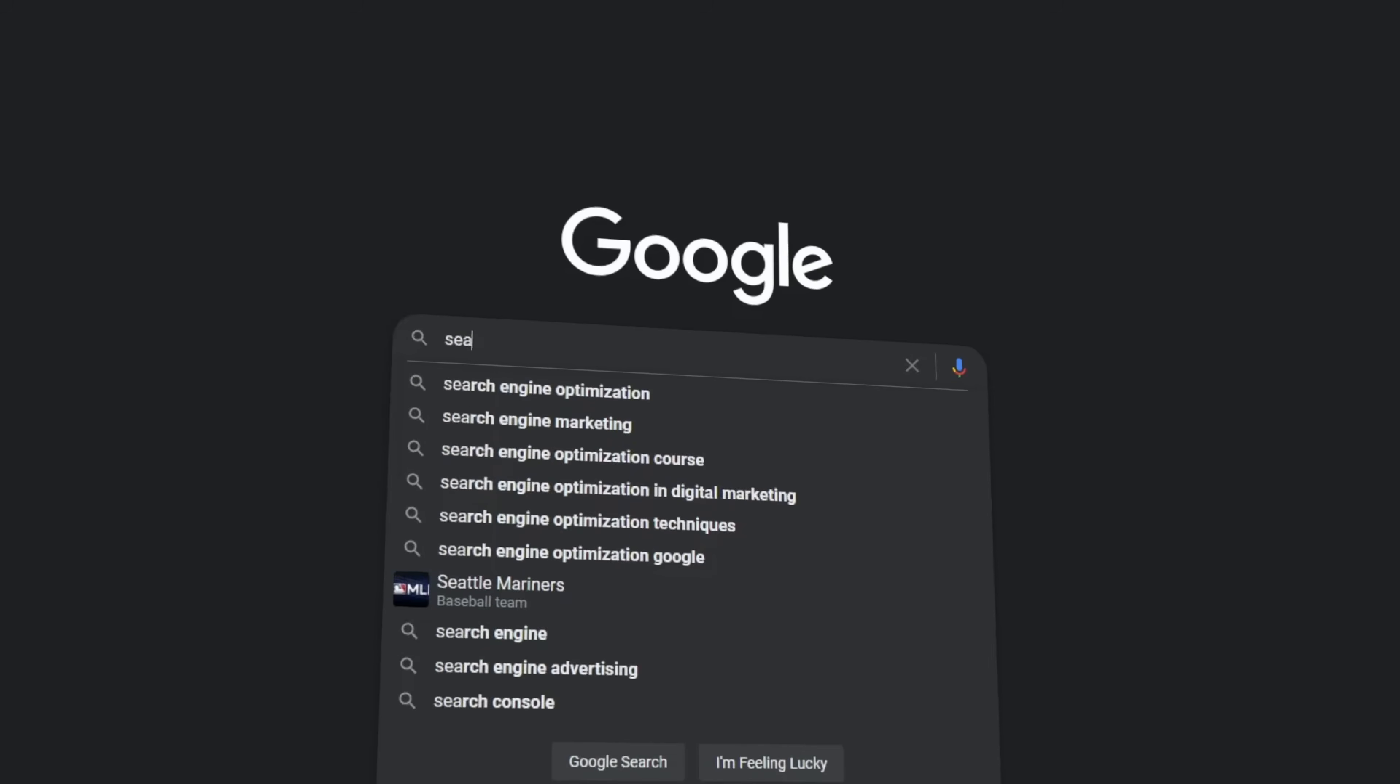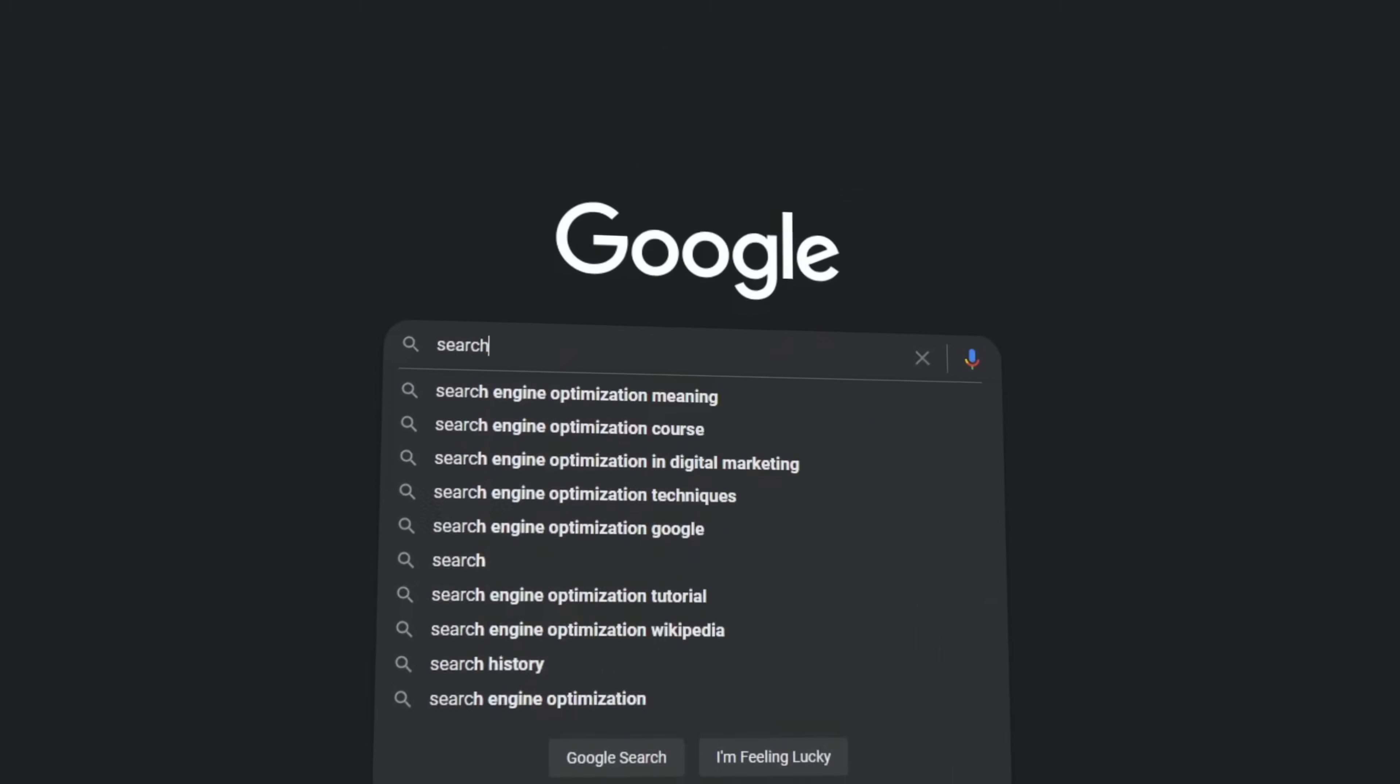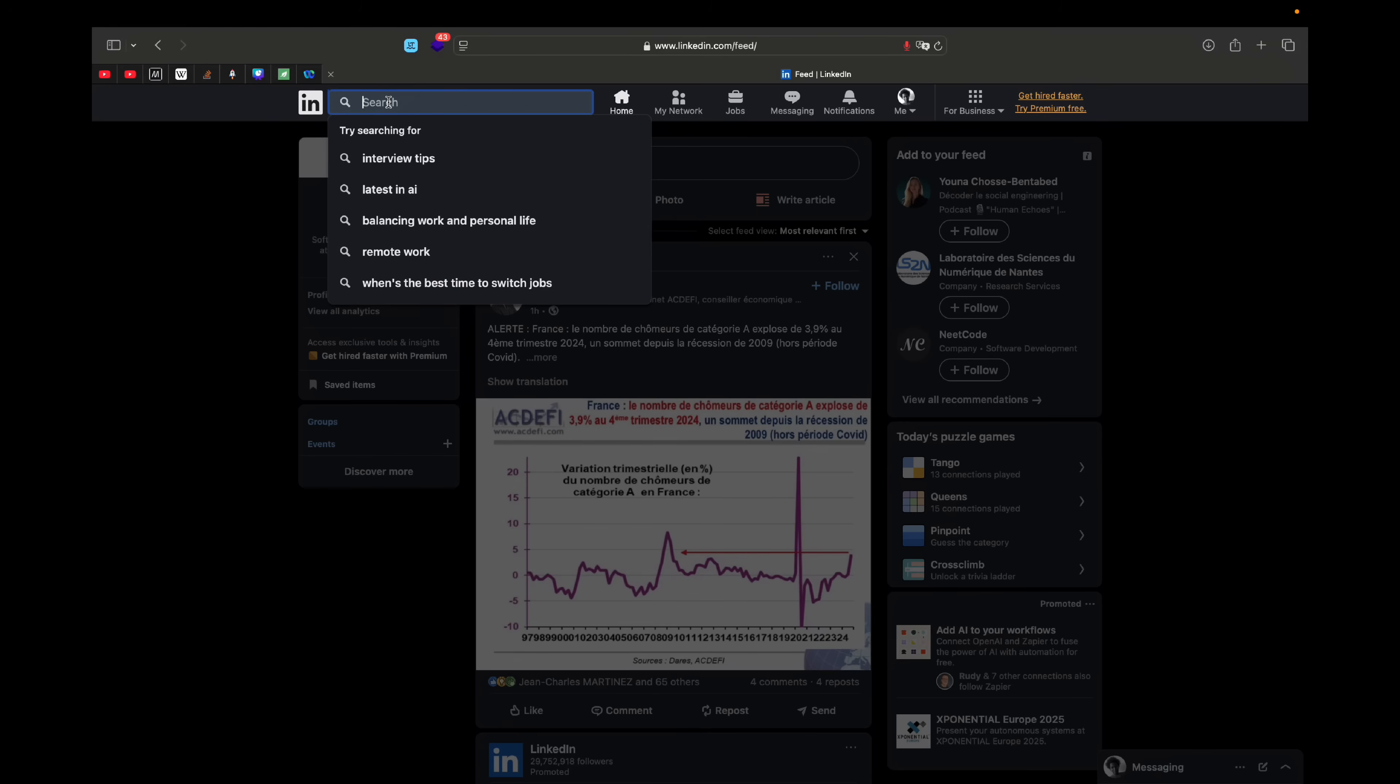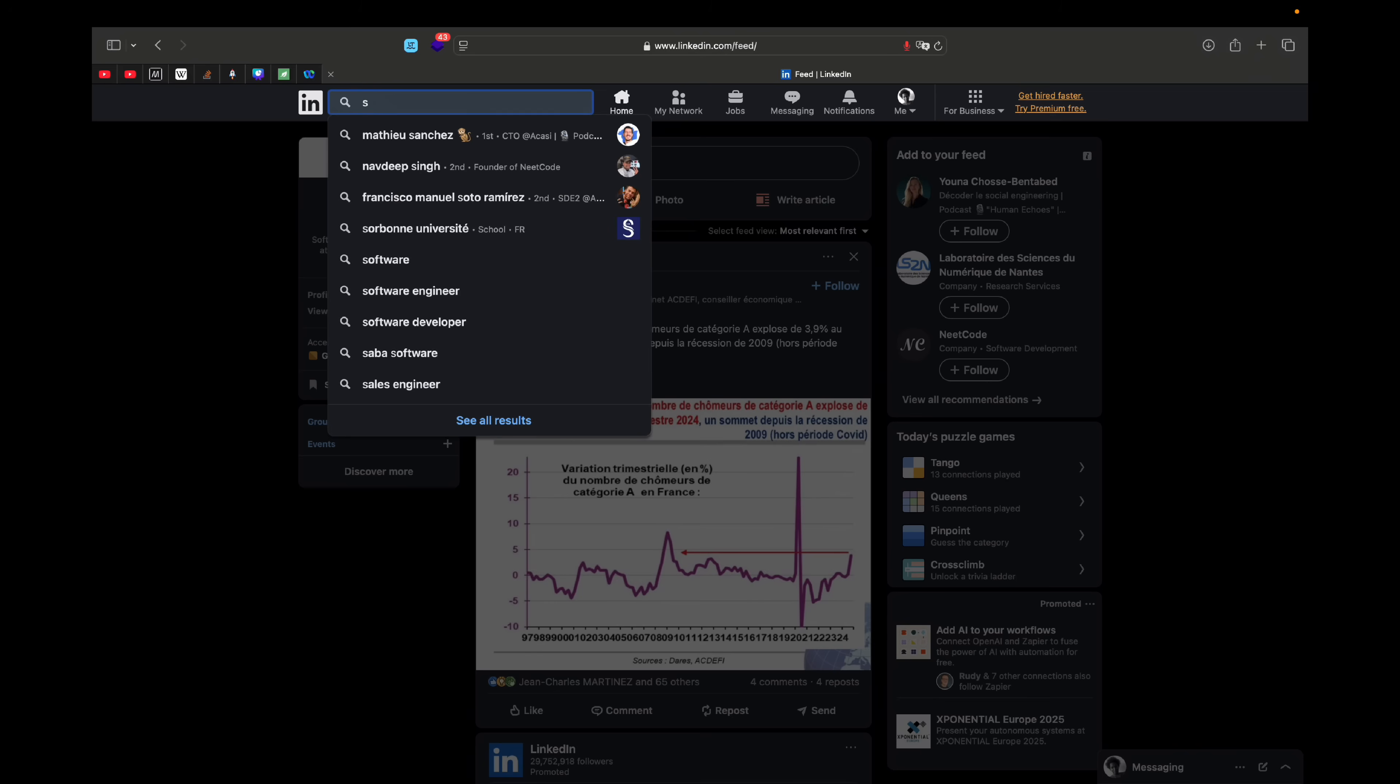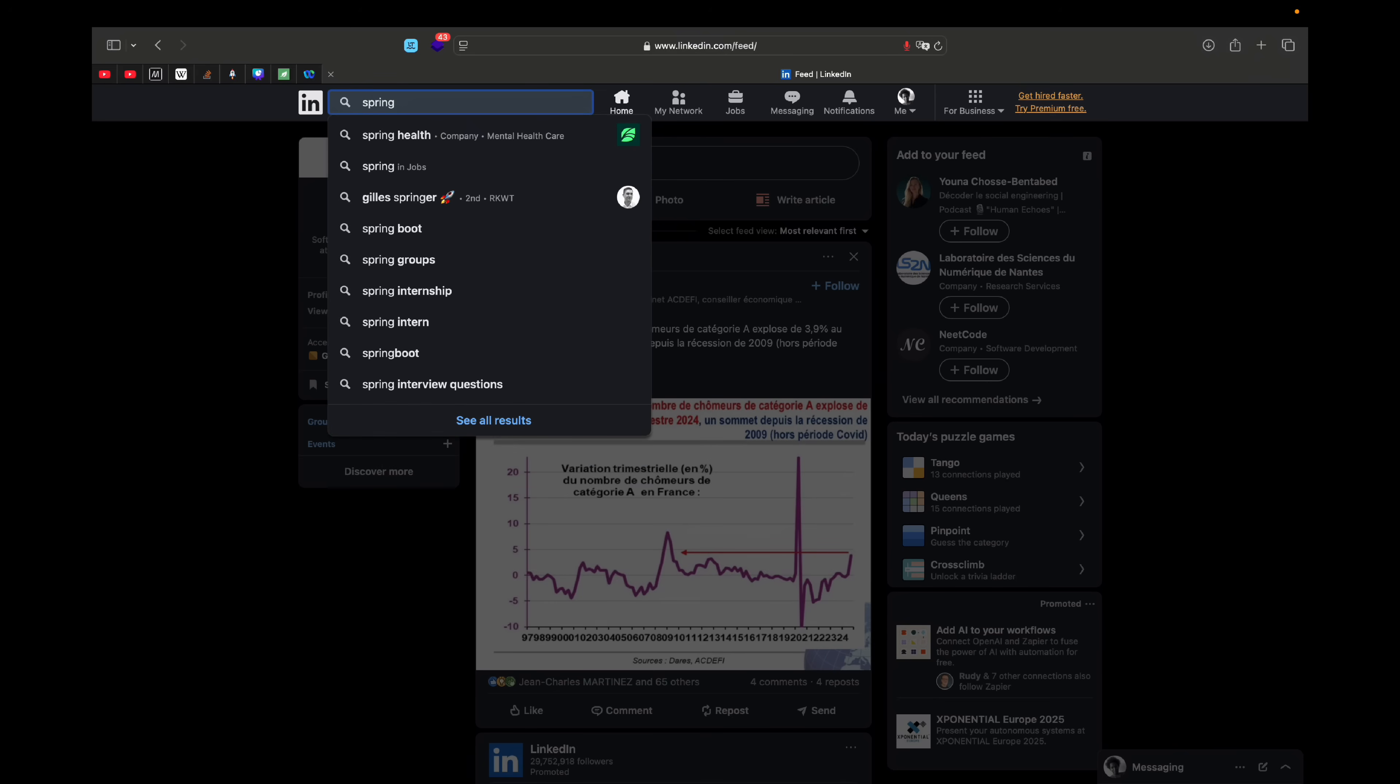If you have ever tried to build a search feature in an application, or even just been curious about how incredibly fast, accurate, typo-tolerant, and autocomplete friendly search works on platforms like LinkedIn, you have probably felt the same way as I did. How is something like this even possible?